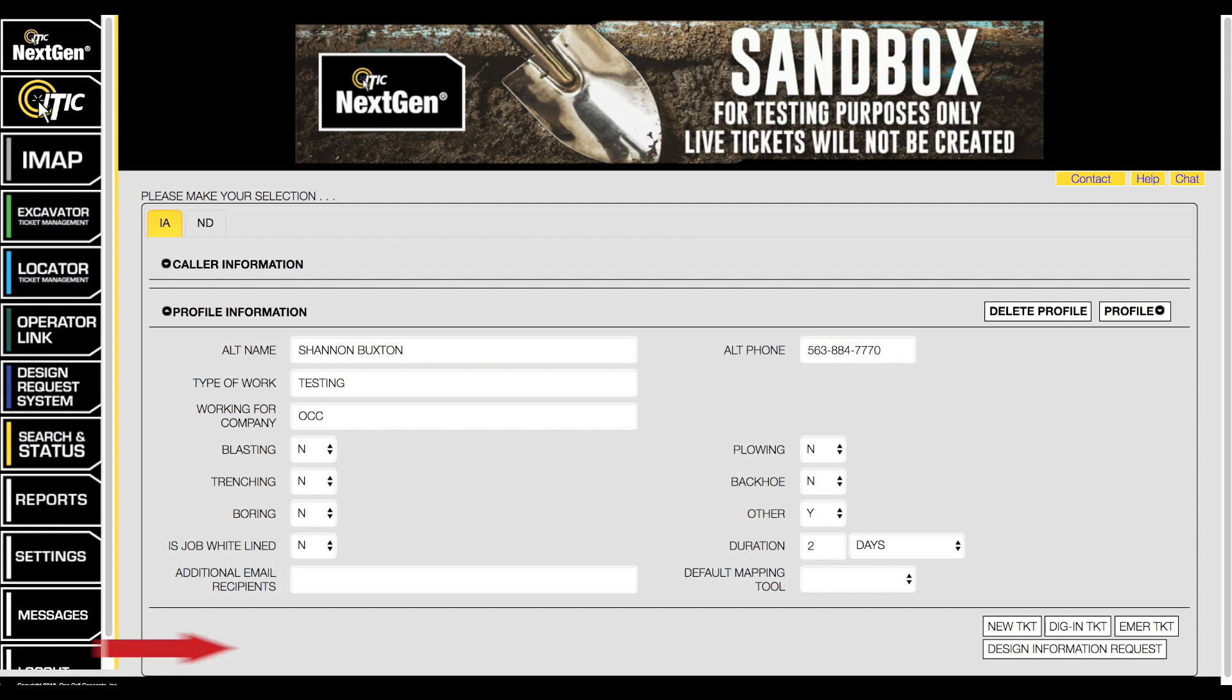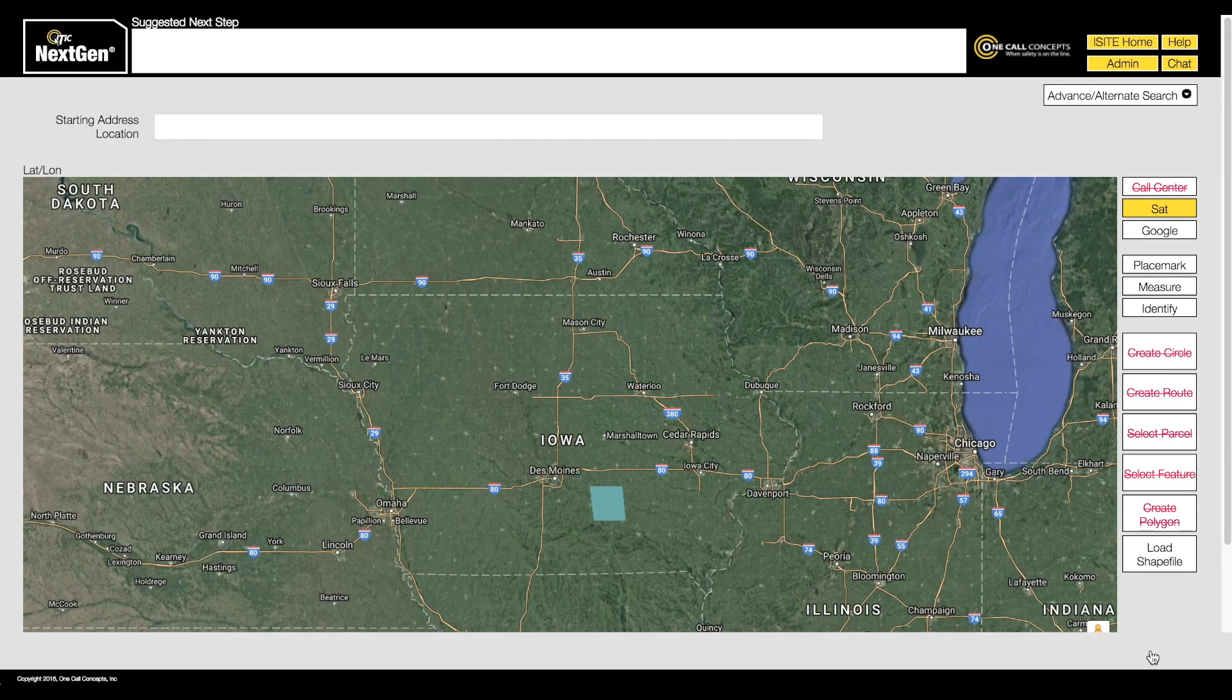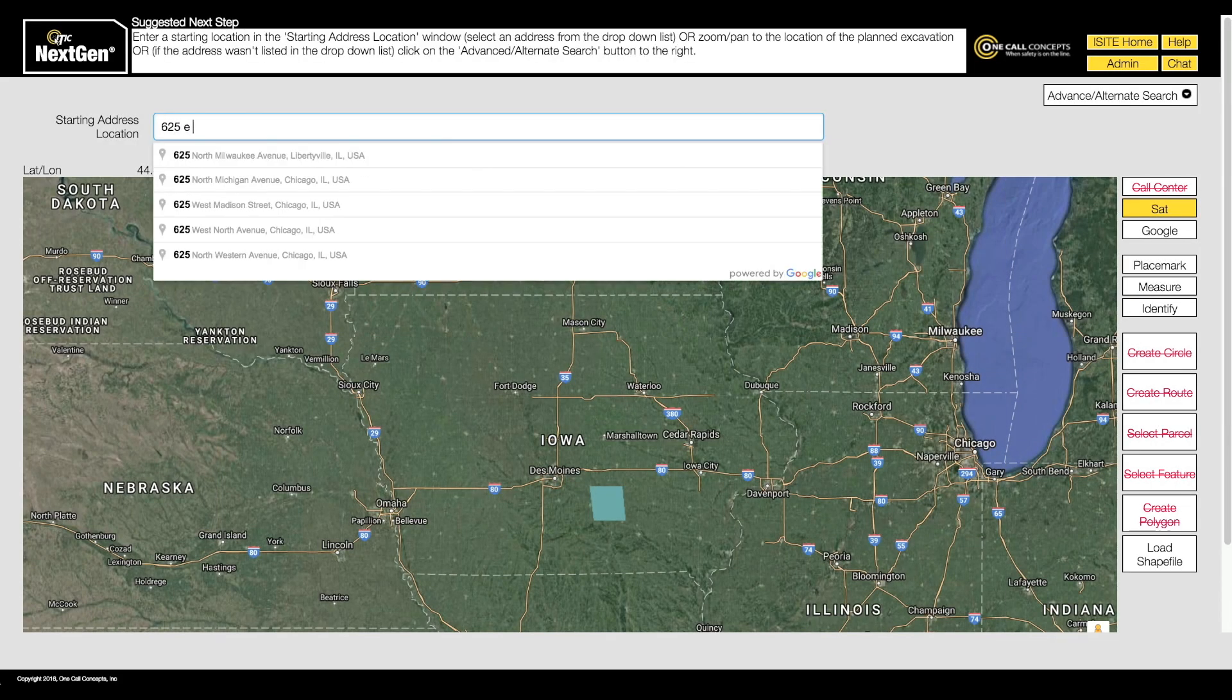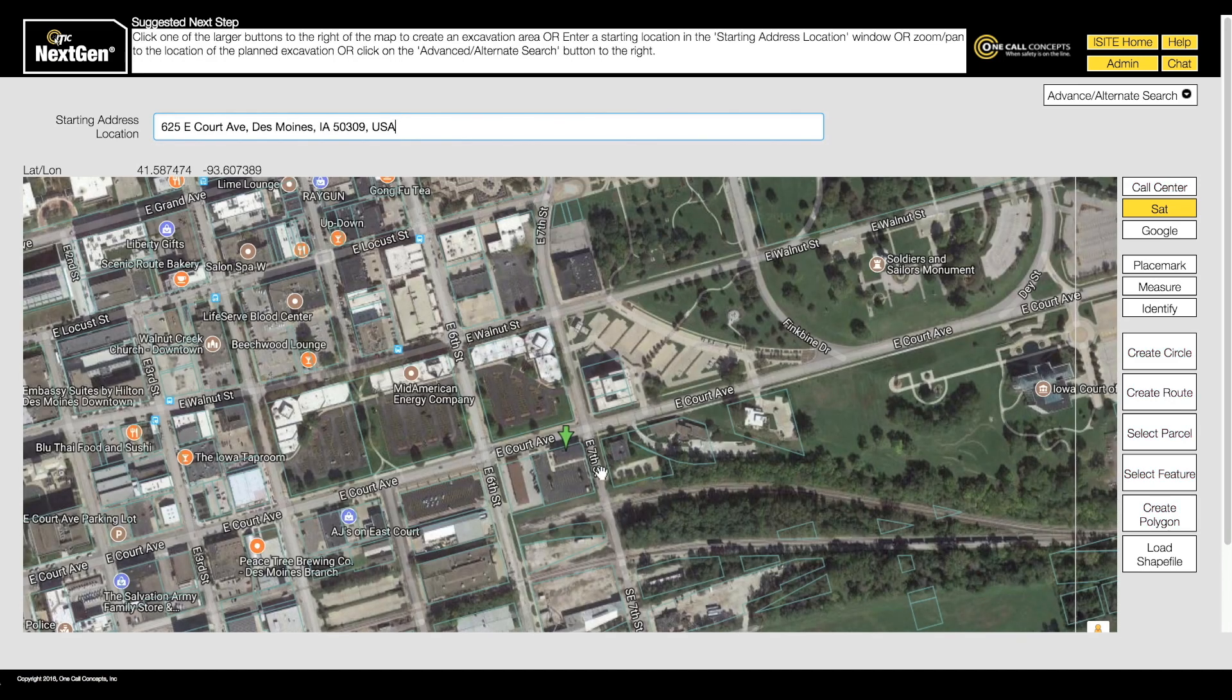Starting at the main next-gen menu, select the design information request button in the lower right corner of the screen. Then follow the normal process for selecting your proposed work site, just as you would with a routine locate request.